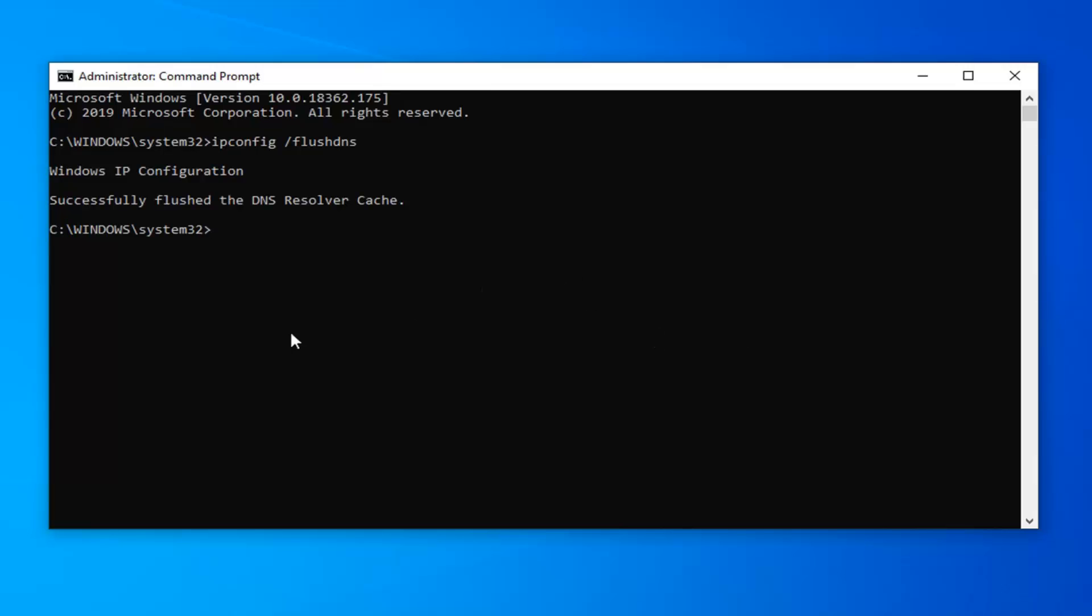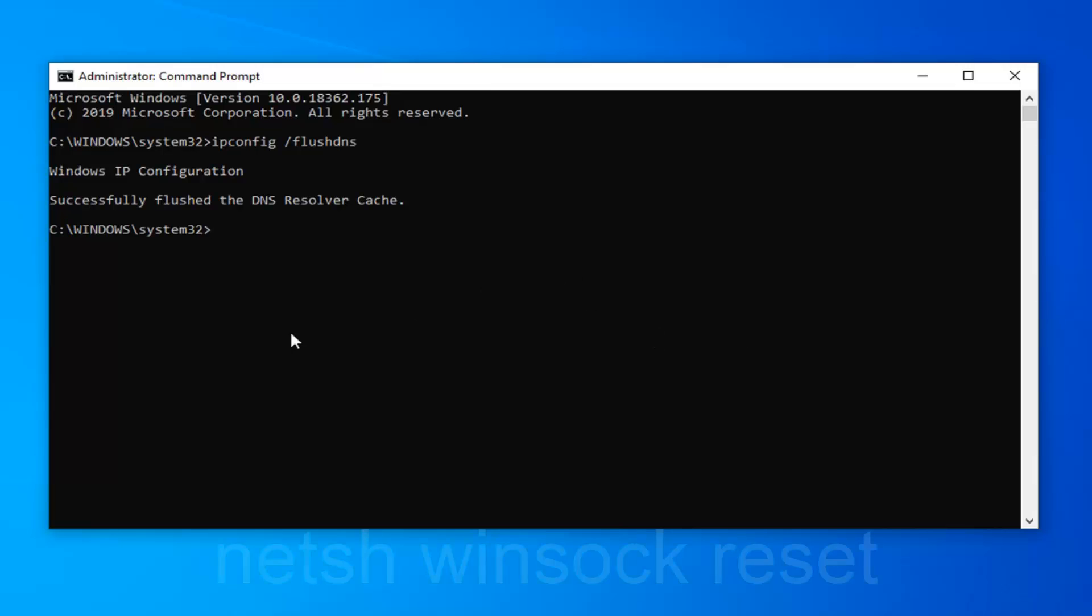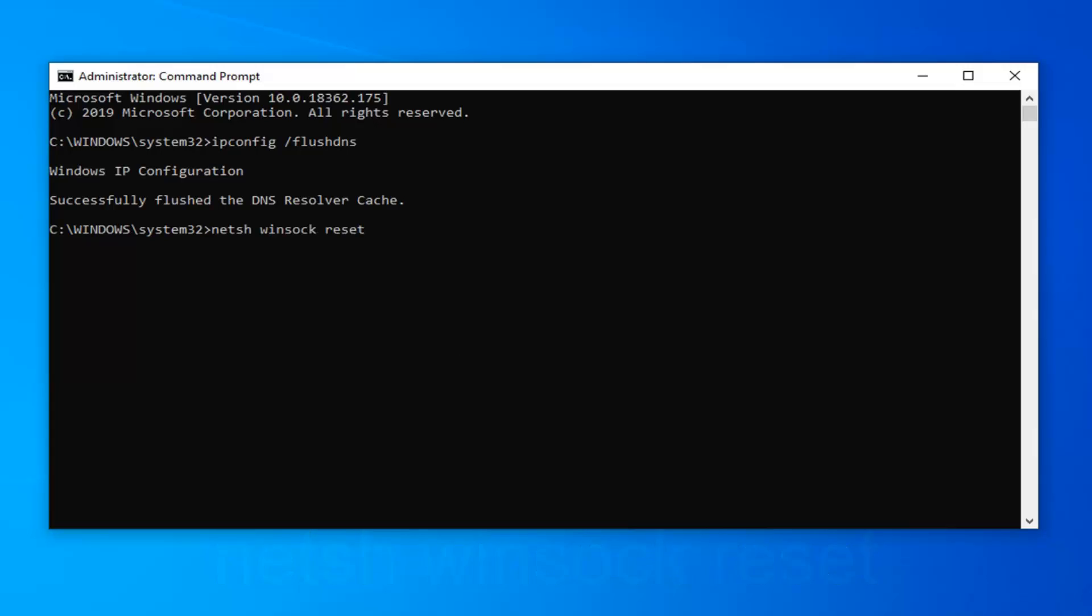Next thing you want to do is type in n-e-t-s-h space winsock w-i-n-s-o-c-k space reset exactly as it appears on my screen. Hit enter on your keyboard.